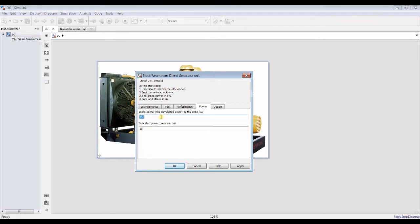For power, we can change this power — suppose I'm going for 100 kilowatts.